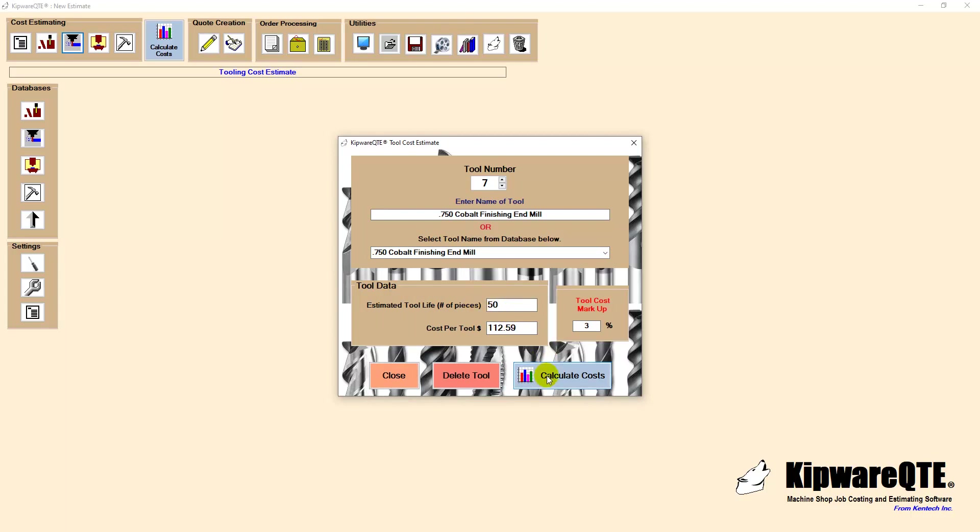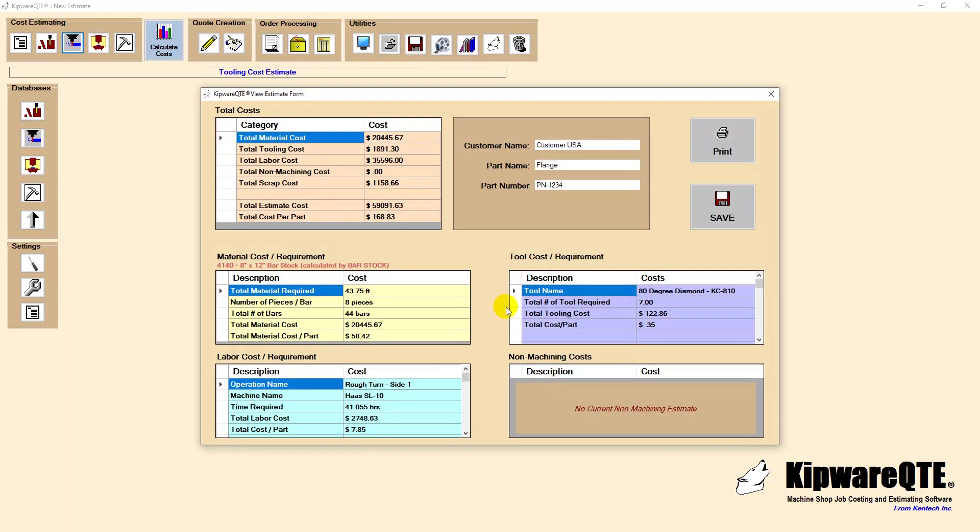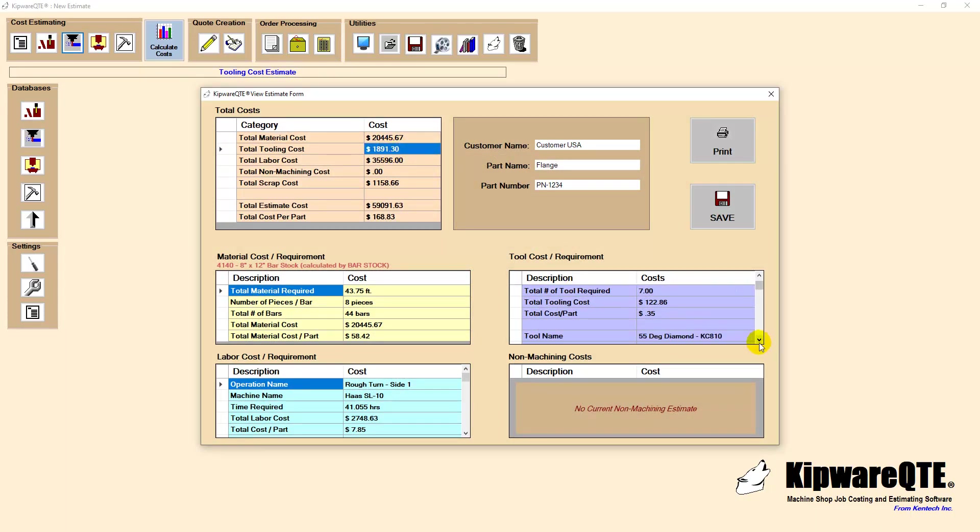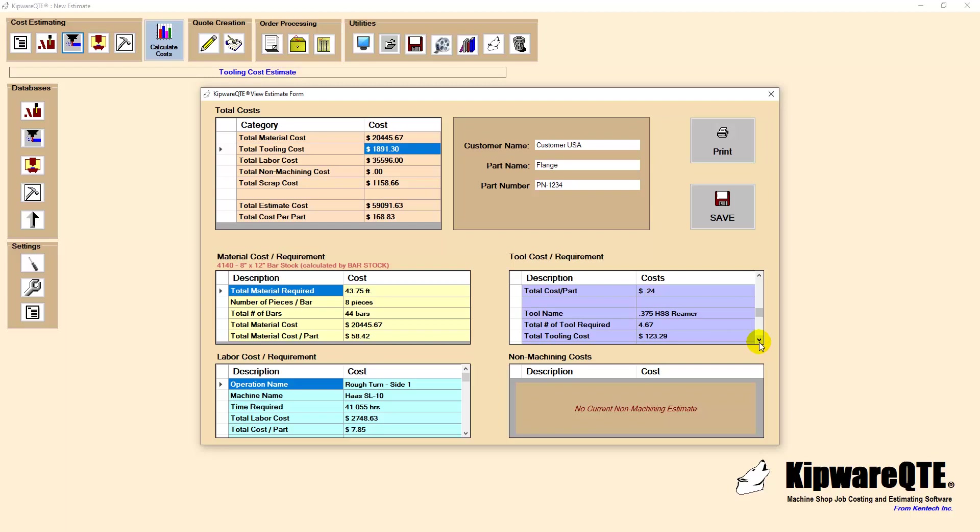Once all the inputs are complete, we can perform a calculate cost routine. We can now see that all the costs for the perishable tooling have been calculated. Also created is an in-depth bill of materials illustrating the number of each tool required and all the associated costs.